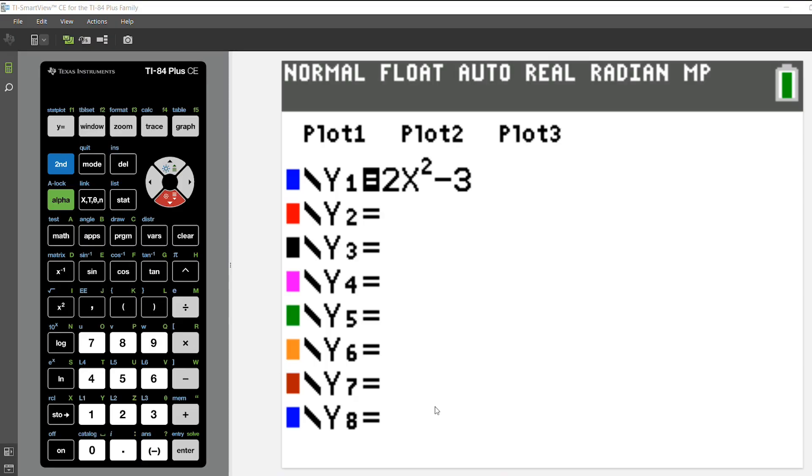So the first thing I've done is I've typed in my function into the y equals menu on my graphing calculator, and I'm going to go to the home screen.